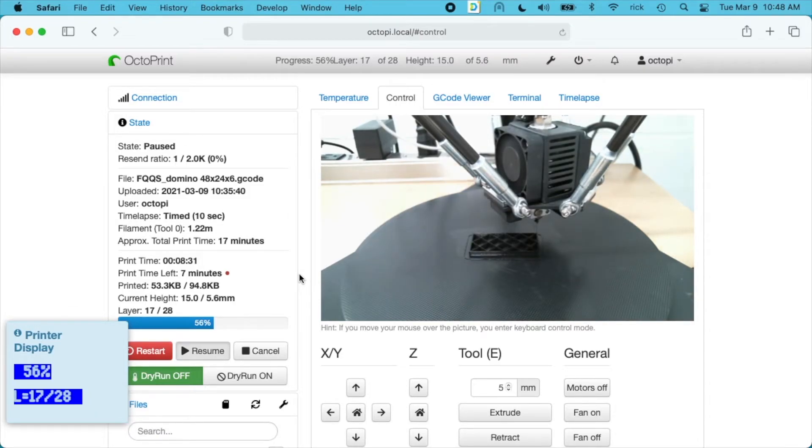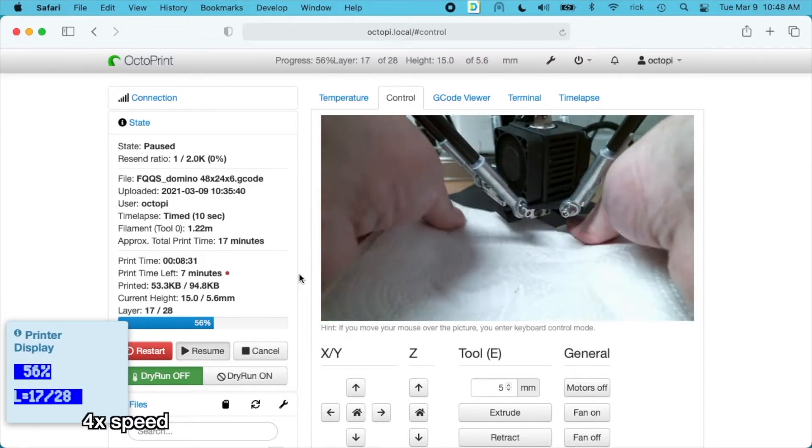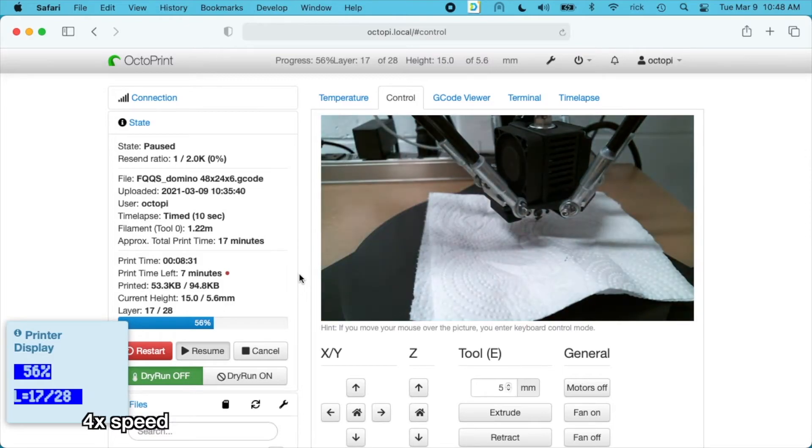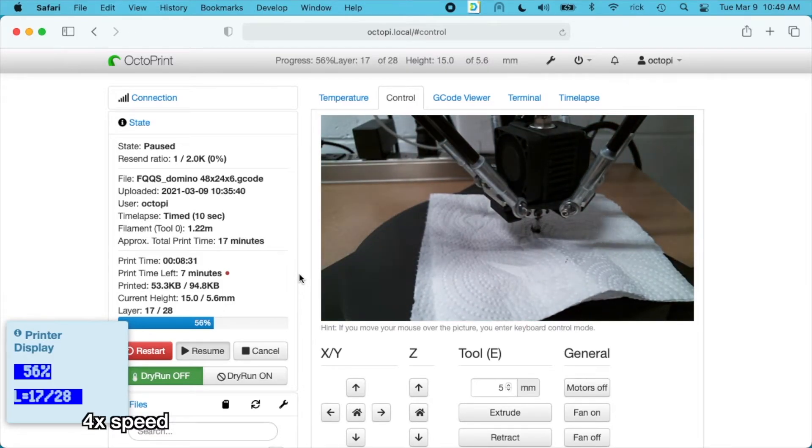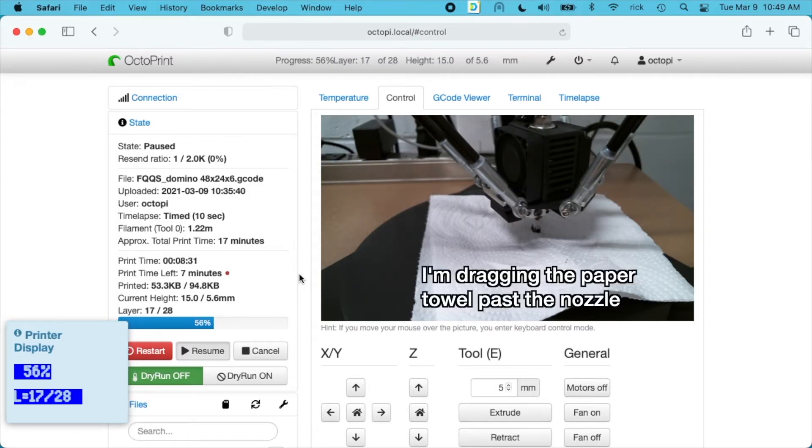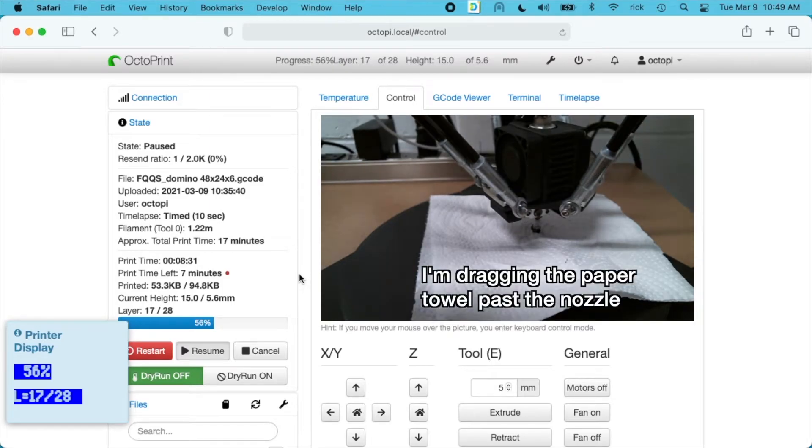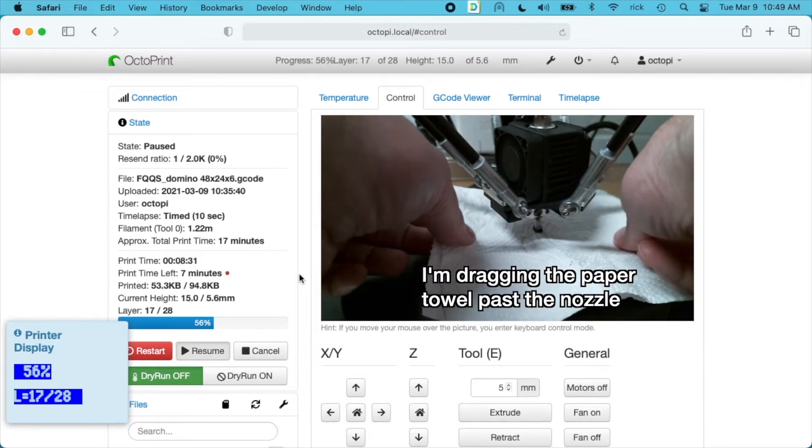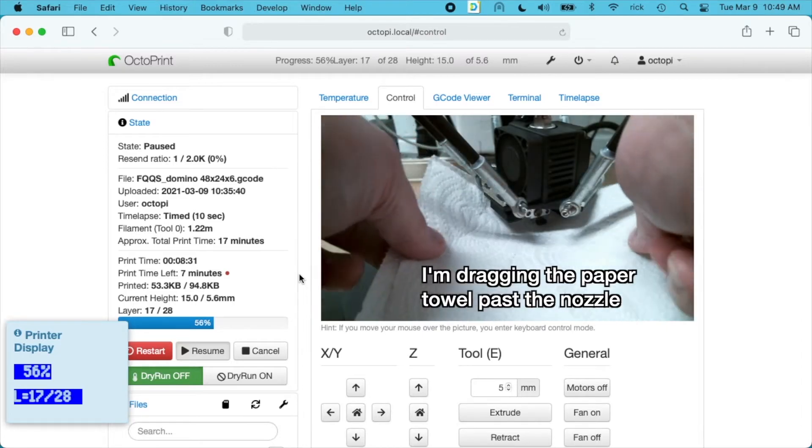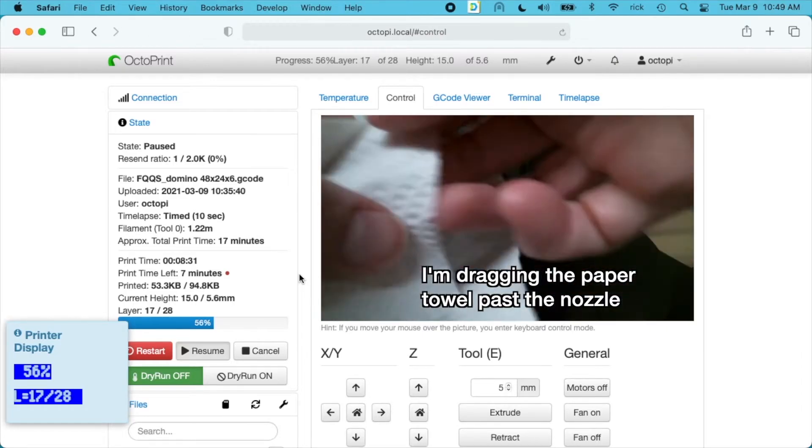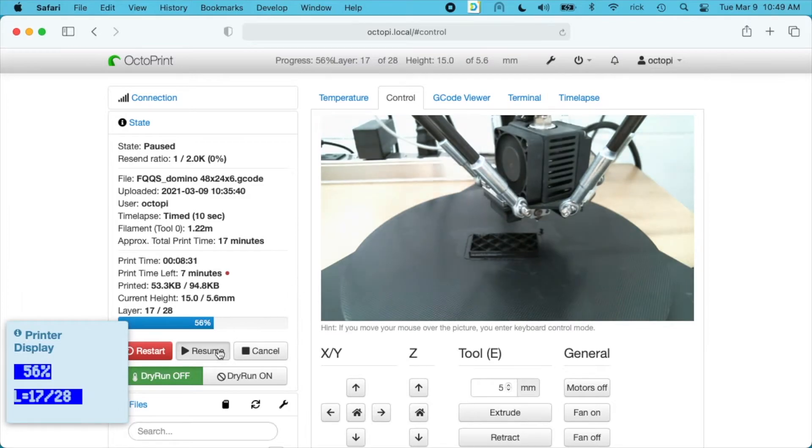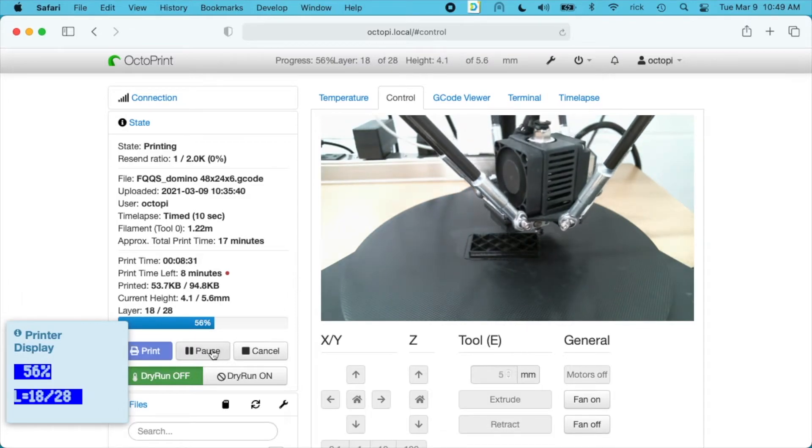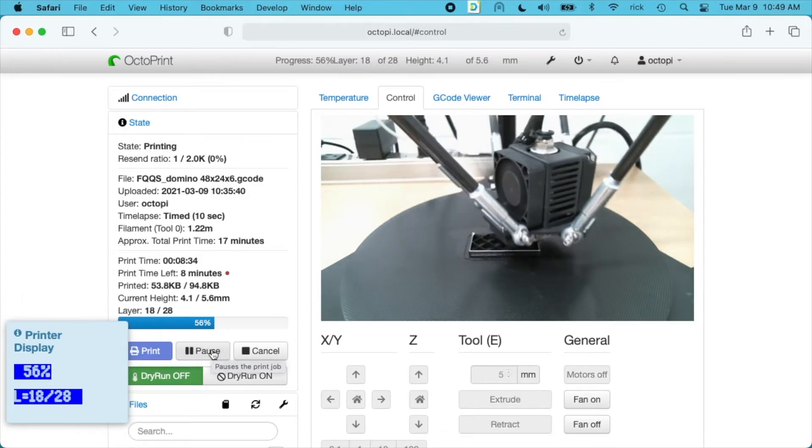I'm going to press that through, but I'll be putting a paper towel down under the nozzle to catch any filament that comes out. Now I'm going to pull the paper towel out. At the same time, I'm going to wipe the nozzle, and then I'll hit resume on OctoPrint. Now it's going to resume printing.